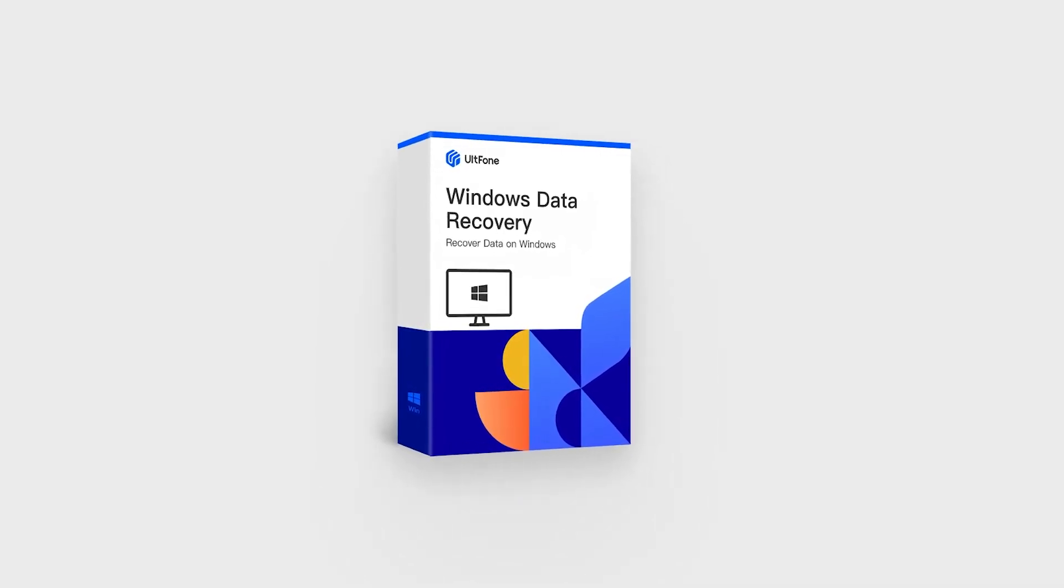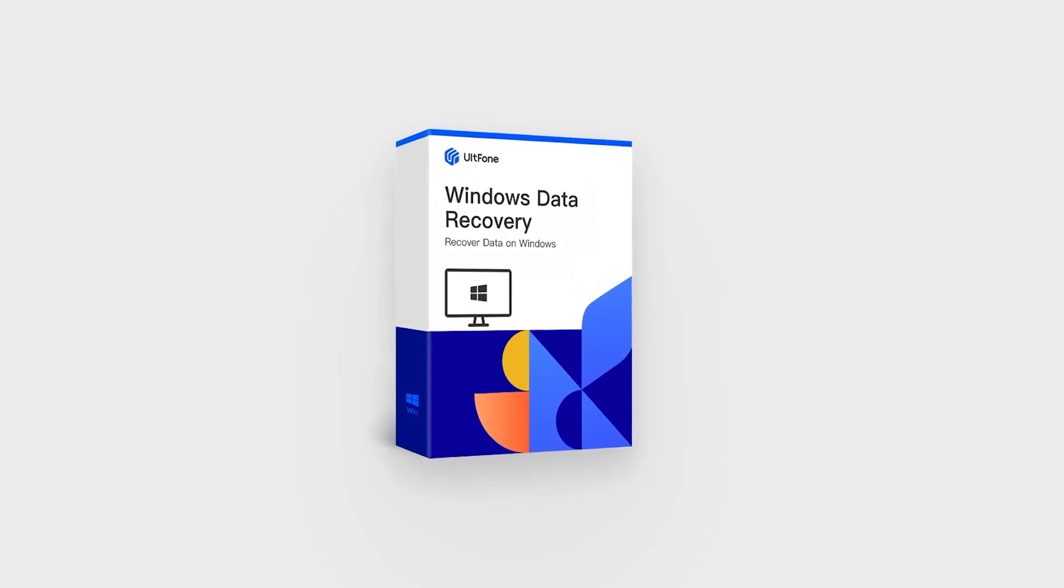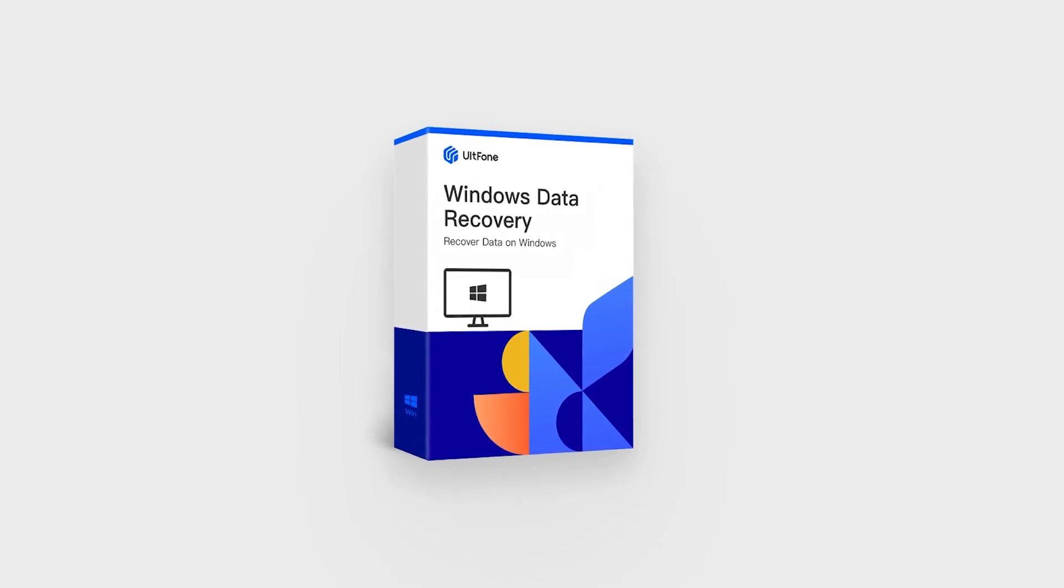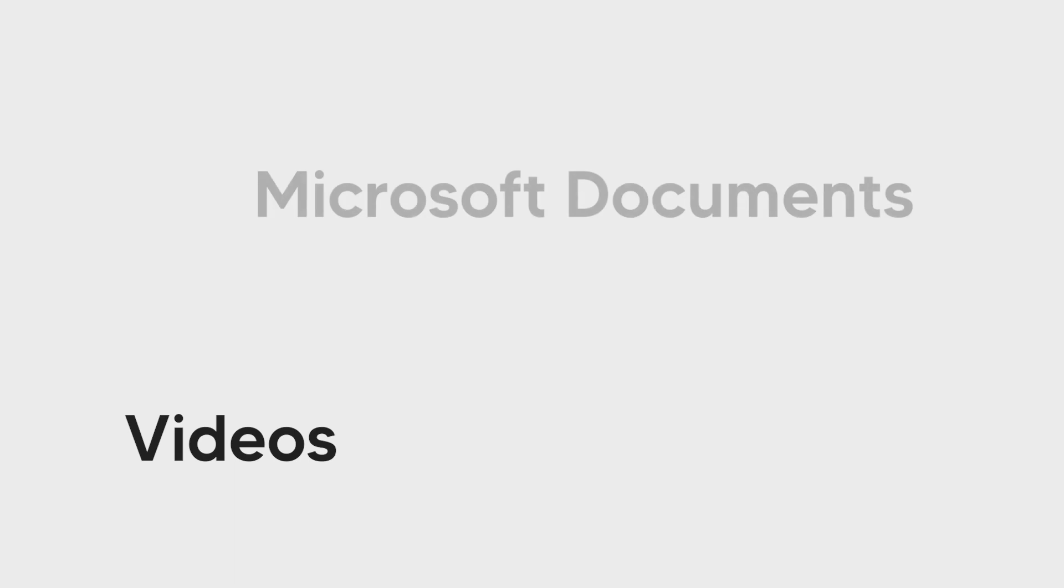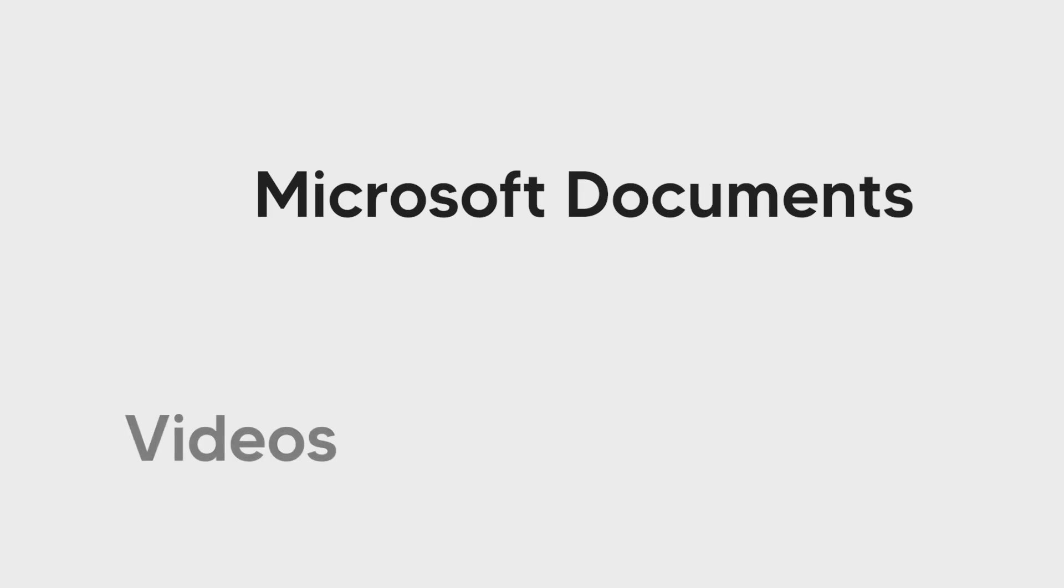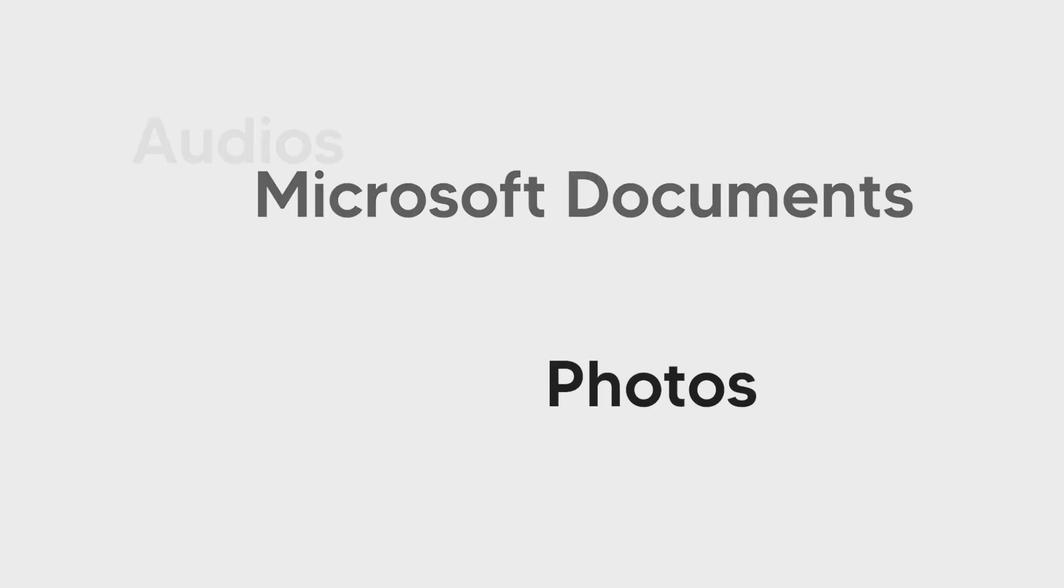This software supports the recovery of more than 1,000 file types including videos, Microsoft documents, photos, audio, and more. Let's see how it works to recover Word document files.